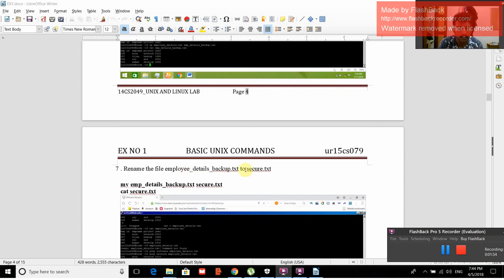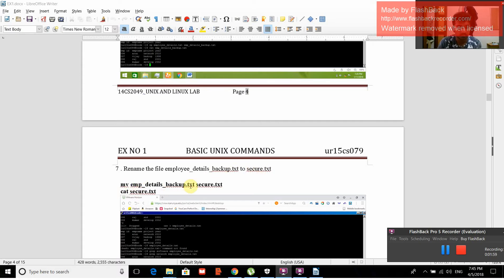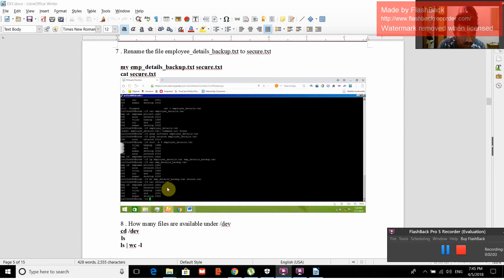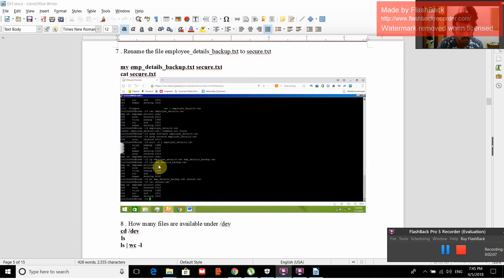Rename the file employee_details_backup.txt to secure.txt. We give the command mv employee_details_backup.txt secure.txt, then cat secure.txt. The name of the file will be changed, and whatever was in employee_details_backup.txt will be displayed.